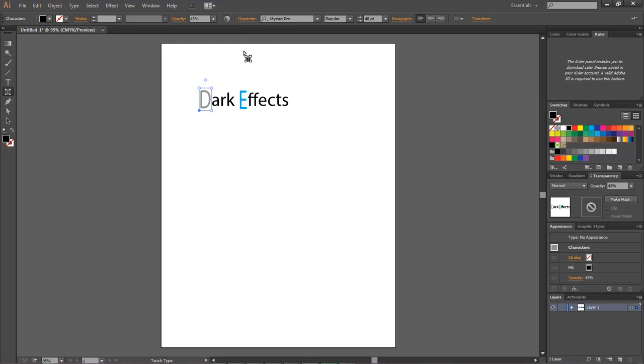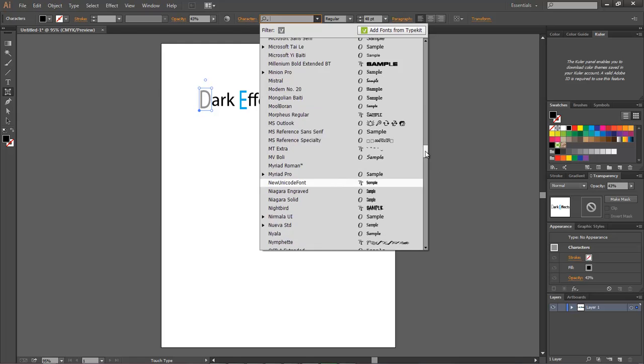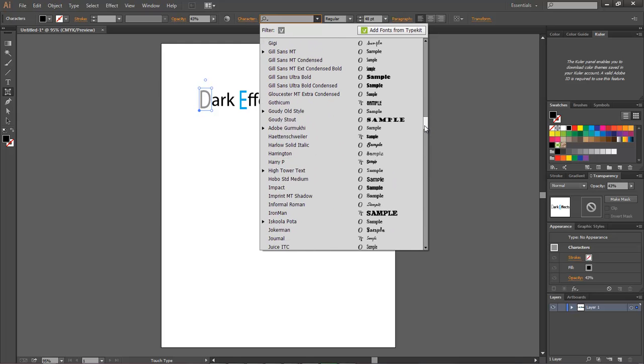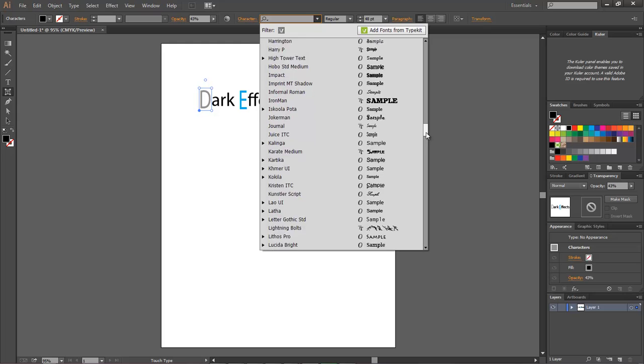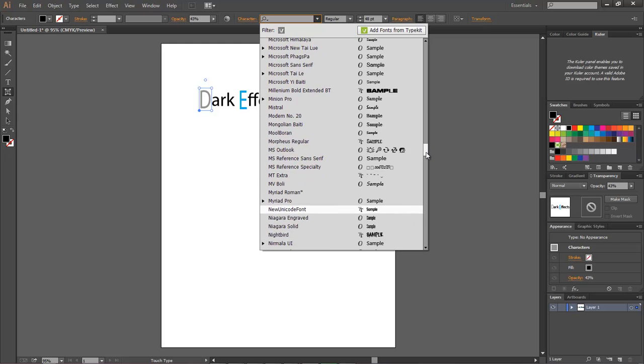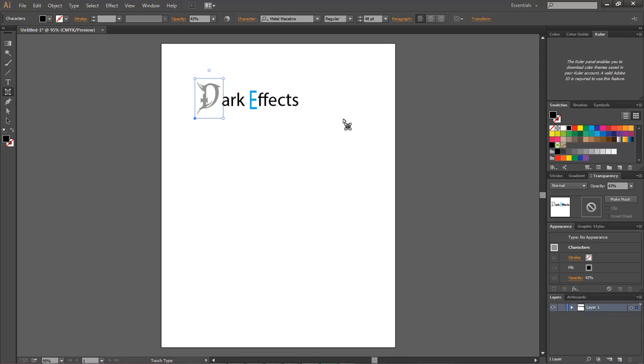It's just all sorts of things. You can even change the font. So we can come over here and come up to one that I always use a lot which is Metal Macabre. We can add in a different font along with anything else that we want to do or need to do for that text.